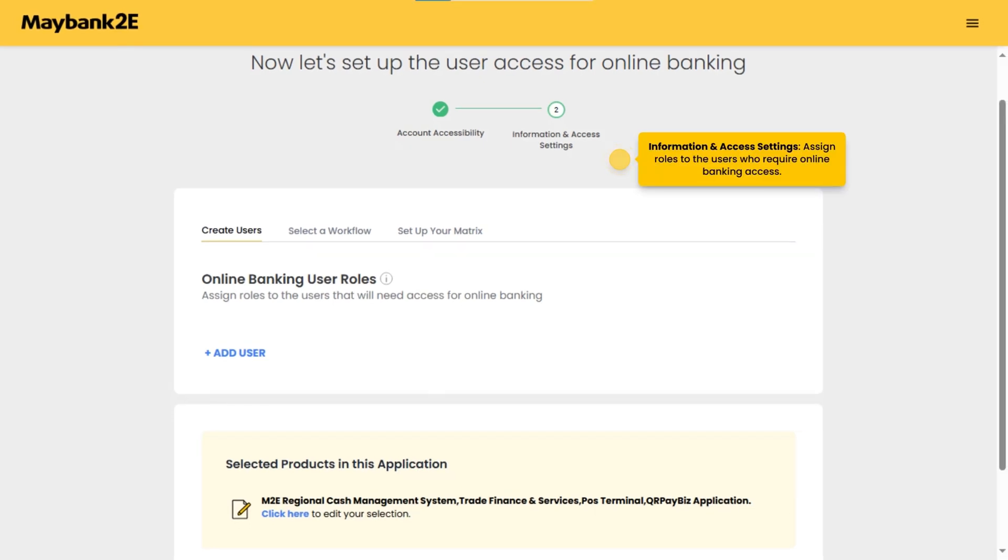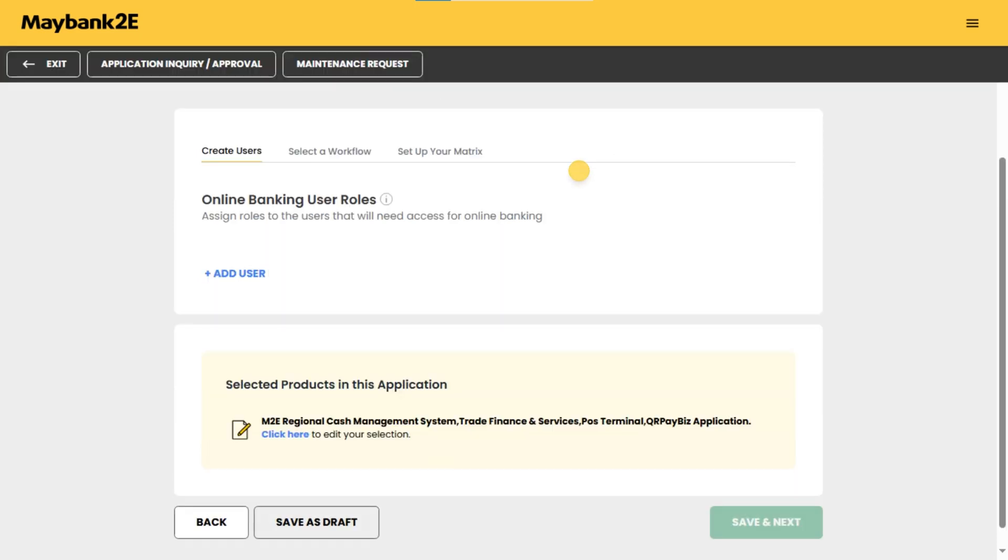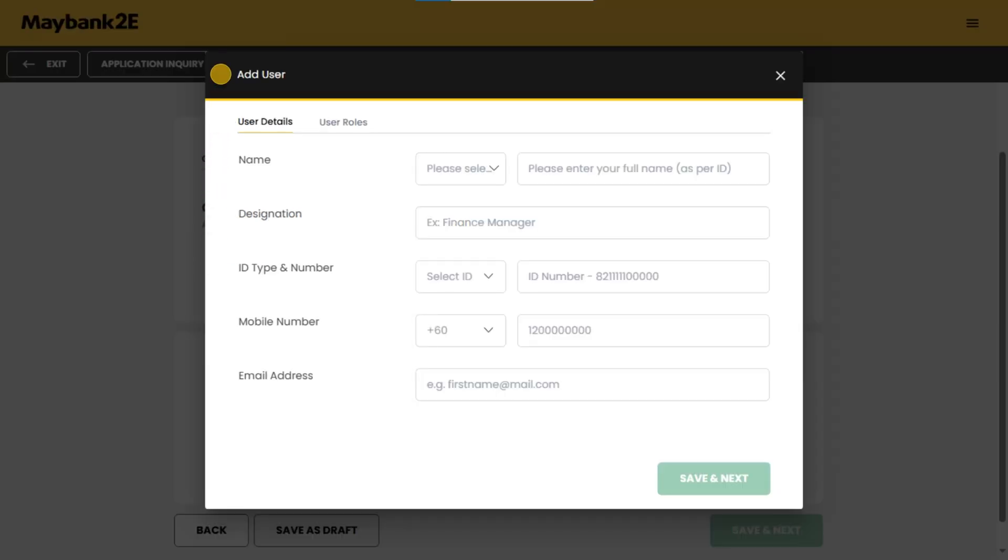Information and access settings: assign roles to the users who require online banking access. Select add user to configure the first user. Fill in the user's details.